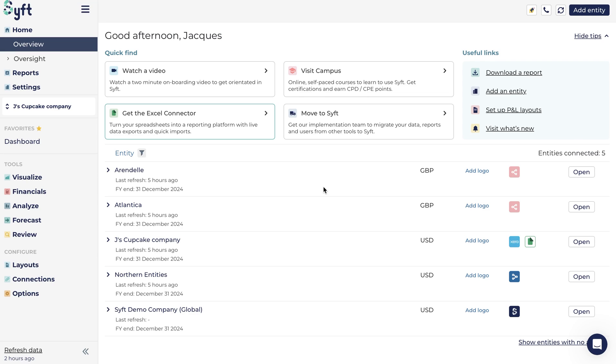Dashboards are fully interactive displays that show you all the sale metrics you care about in a single view. To start, let us see where you can find your dashboards.